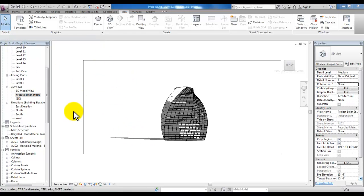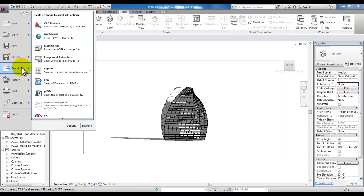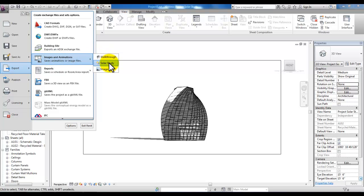As an option you can go to the application menu and down to export to images and animations and save your solar study as an AVI file.